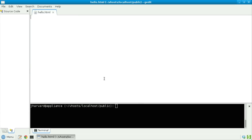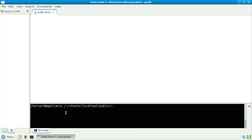Let's dive in and make the simplest of web pages — one that simply says hello world. Notice here in gedit that I've already saved the file as hello.html. And notice down here in the terminal window that I appear to be inside of a directory called public, which itself is inside of a directory called localhost, which itself is inside of a directory called vhosts, which itself is inside of John Harvard's home directory.